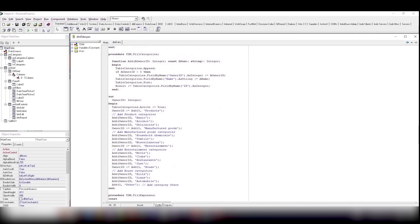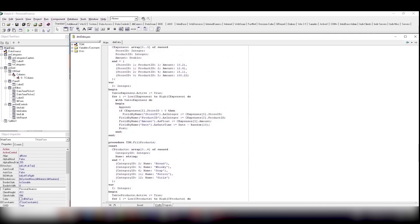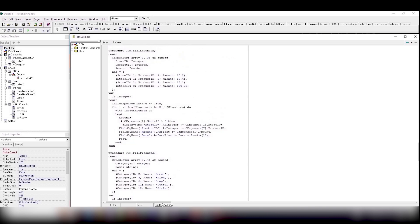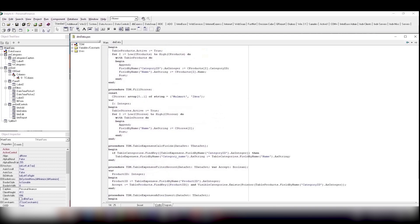No matter how good our program is, we still have to change something, add something and enhance something in it. And, of course, you want to do this in comfortable conditions.